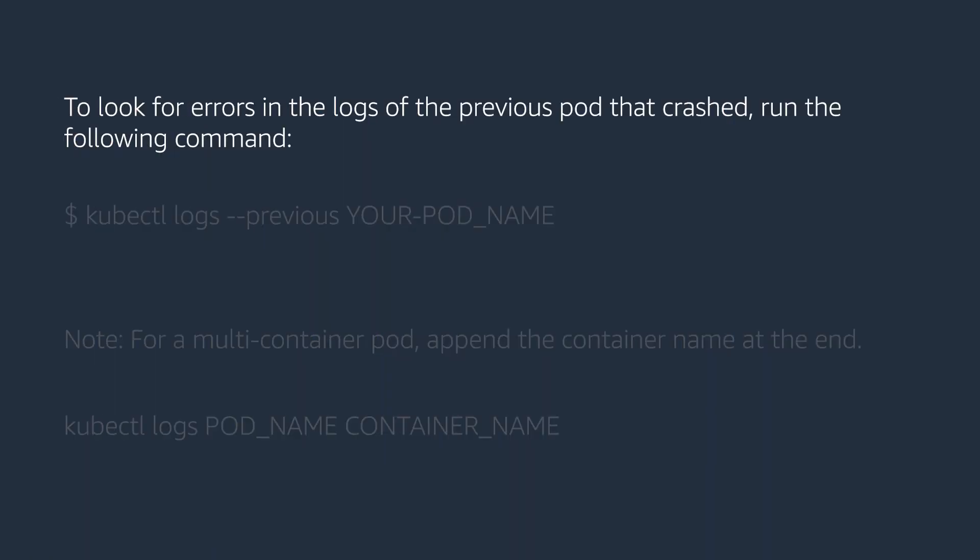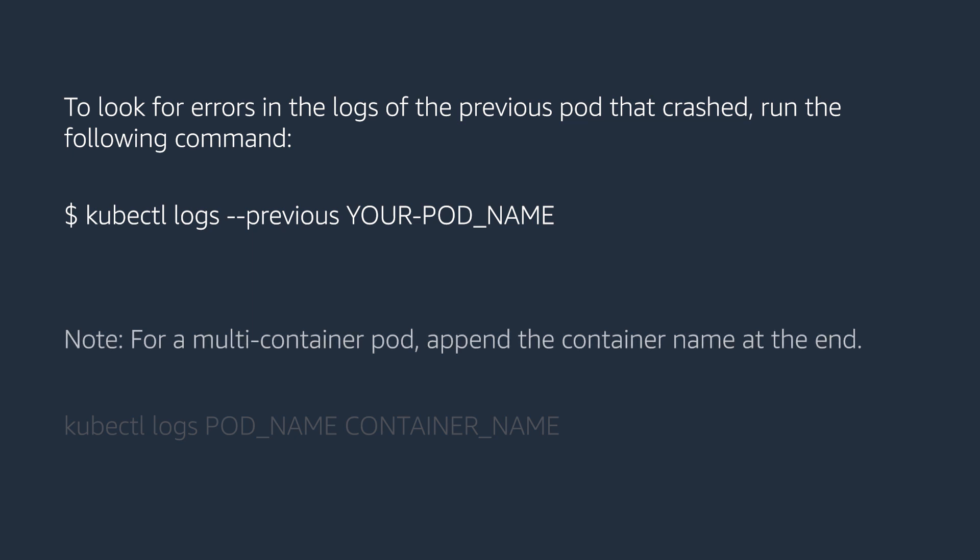To look for errors in the logs of previous pods that crashed, run the following command. Please note, for a multi-container pod, append the container name at the end.